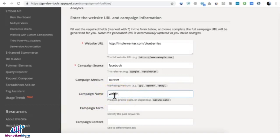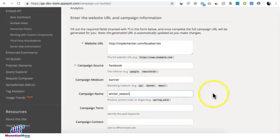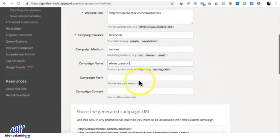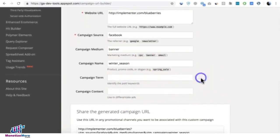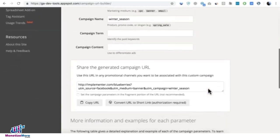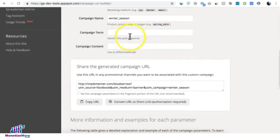And campaign name. Let's say, for example, this campaign is going to be for winter season. Let's just pretend that's what you're trying to check. But if you have terms and content, you go ahead and put it in there.